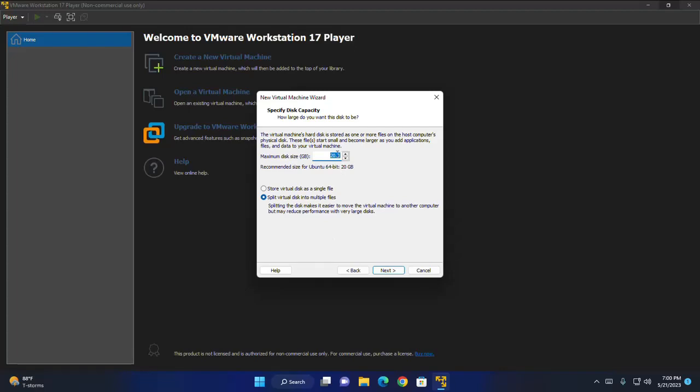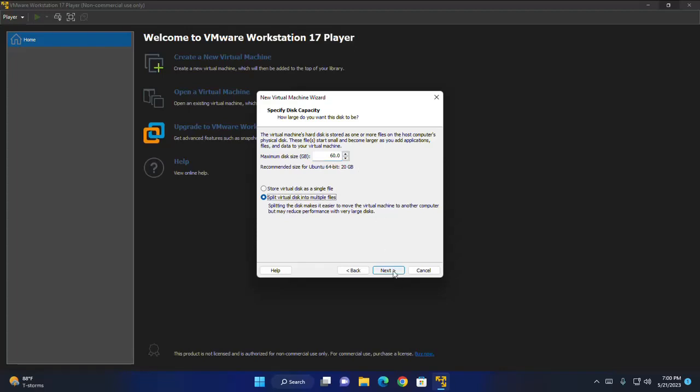This is the recommended memory size for Ubuntu 64 bit operating system. Select this option and then click on next.